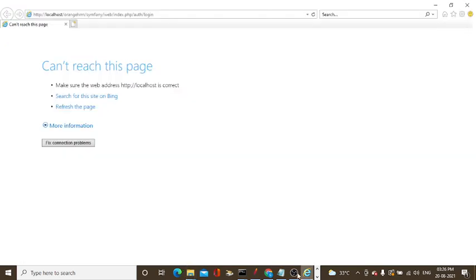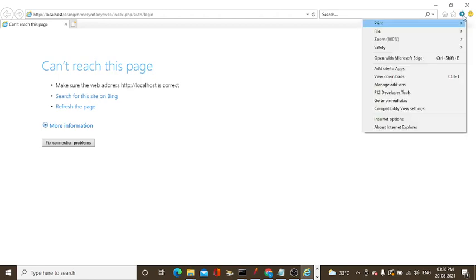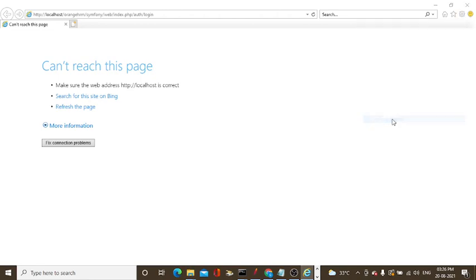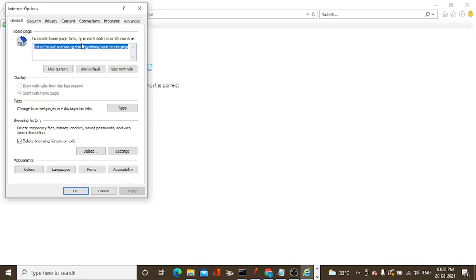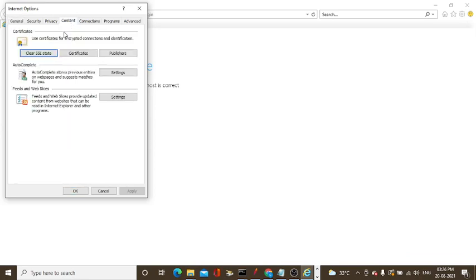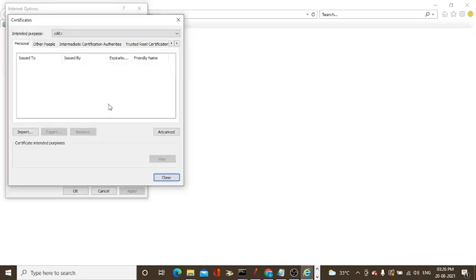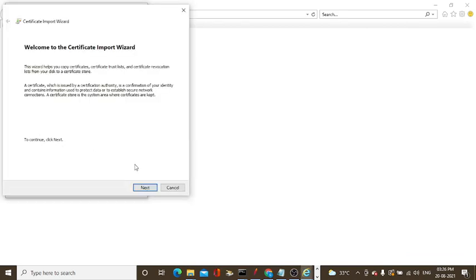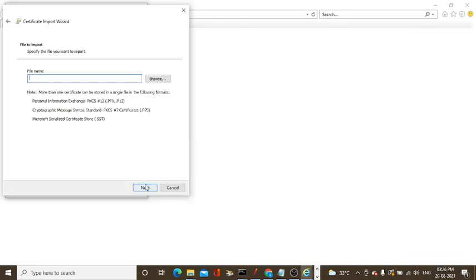You can go to the IE browser, go to settings, Internet Options, go to the Content tab. There is certificates available. There is not any certificate available. Click import, click next.